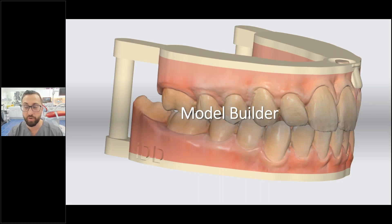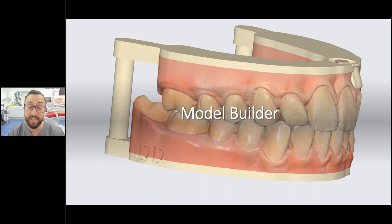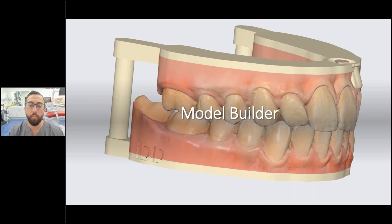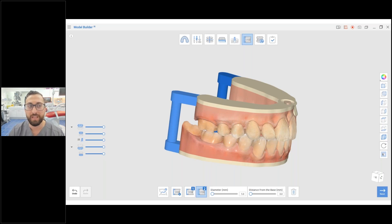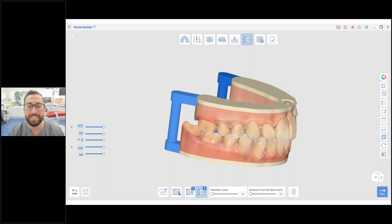Medit Model Builder is probably the best model builder on the entire market. 3Shape has a nice model builder, but it just doesn't have the same functionality. Previously we used MeshMixer, which was a very annoying process. Now with Medit Model Builder you can delegate this to your dental assistant — within a few clicks you can have a model ready for thermoform appliances, suck-downs, retainers, and orthodontic analysis.